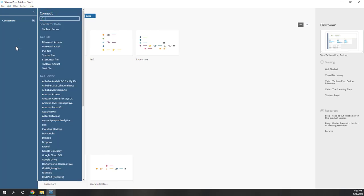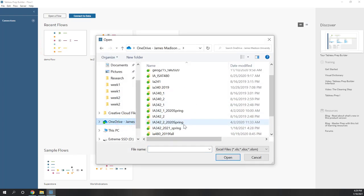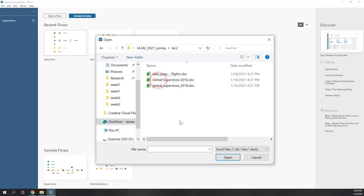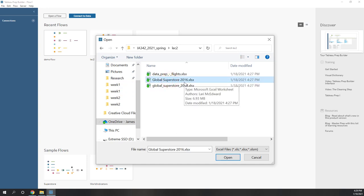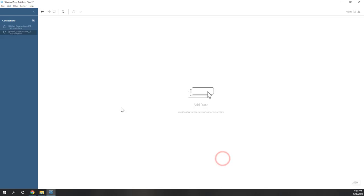Let's connect to data. Because we are using Excel files, let's connect the Excel files and go to the Lecture 2 folder that we just created. Let's first load the 2016 data and also the 2018 data of the Superstore.